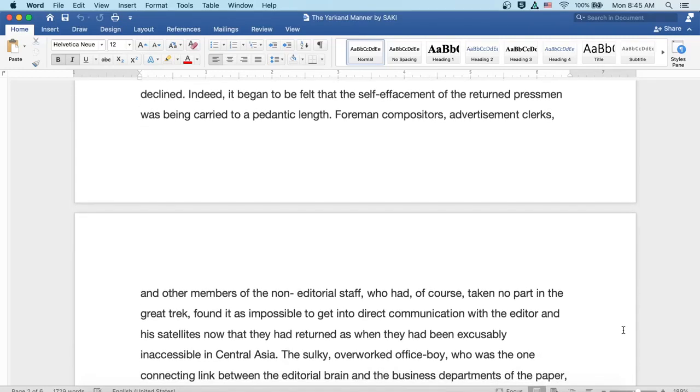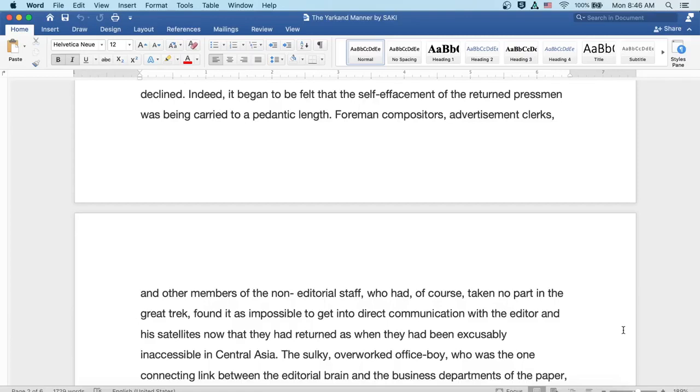Indeed, it began to be felt that the self-effacement of the returned pressmen was being carried to pedantic lengths. Foremen compositors, advertisement clerks, and other members of the non-editorial staff, who had, of course, taken no part in the great trek, found it as impossible to get into direct communication with the editor and his satellites now that they'd returned as when they had been excusably inaccessible in Central Asia.